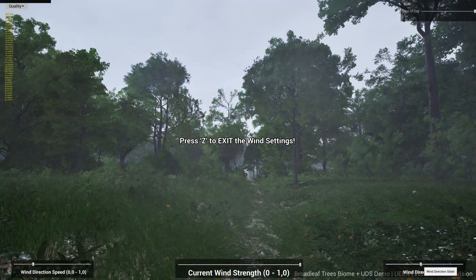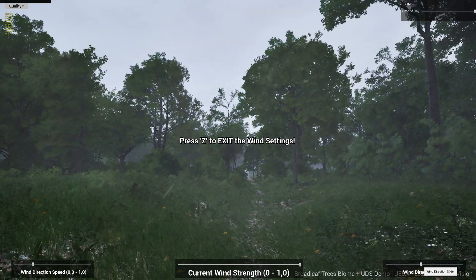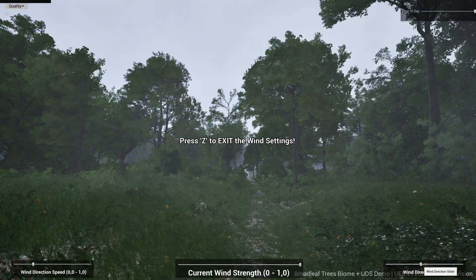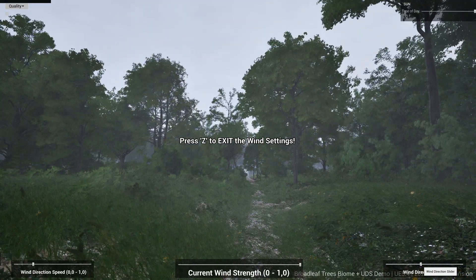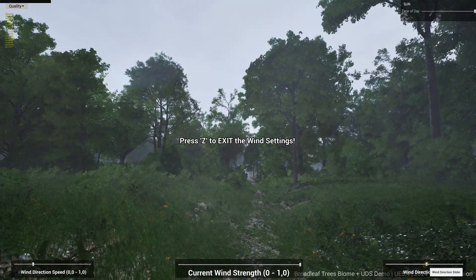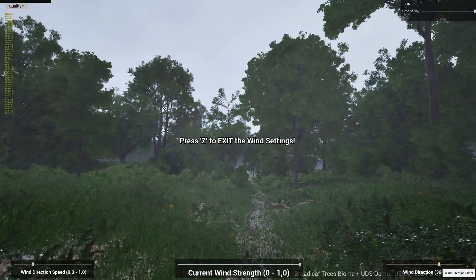A new short tutorial showing how to connect the Ultra Dynamic Sky Plugin to the Broadleaf Trees Biome will follow soon.